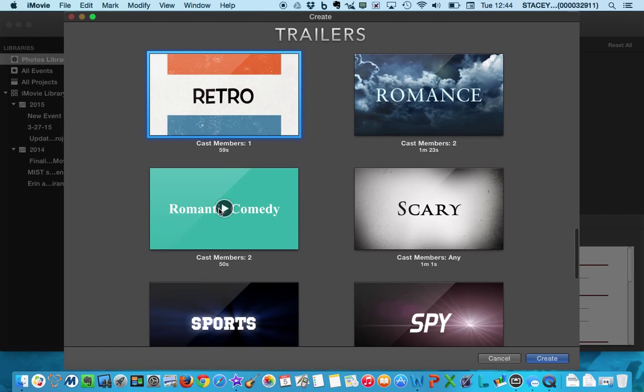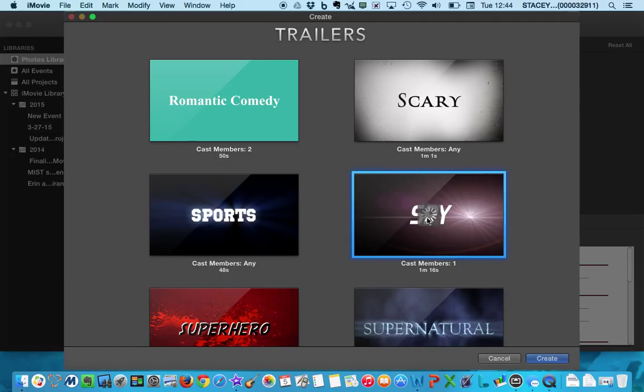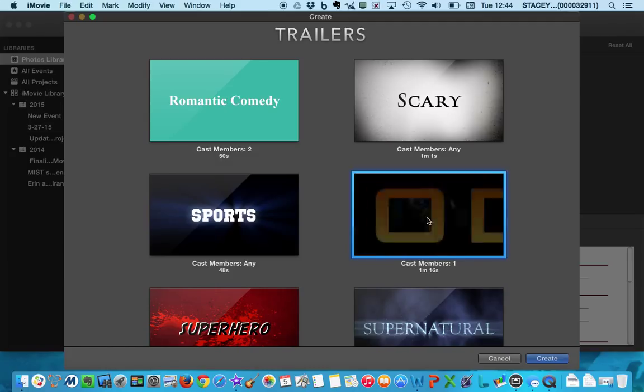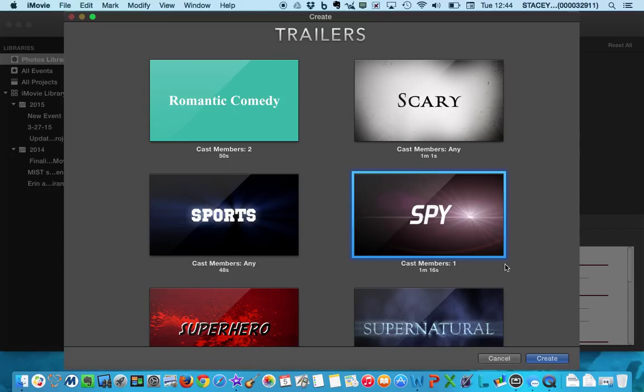So for right now, I'm going to go ahead and click on Spy. And you notice when I click on it, it gives me a little preview. Now I actually know what this one is like, so I'm not going to waste our time in the video.